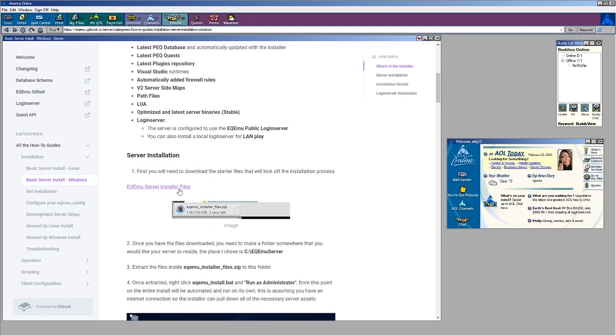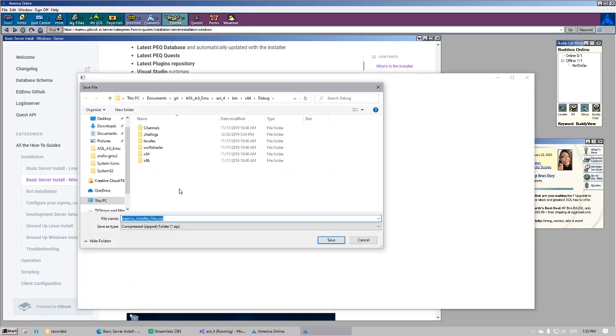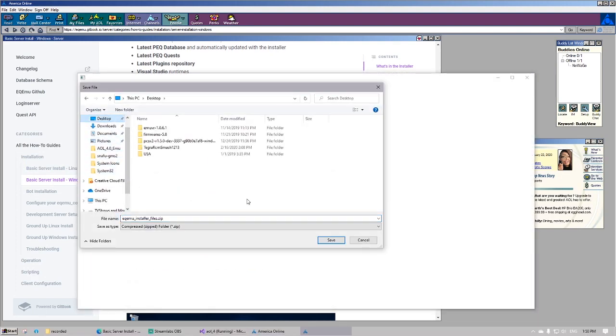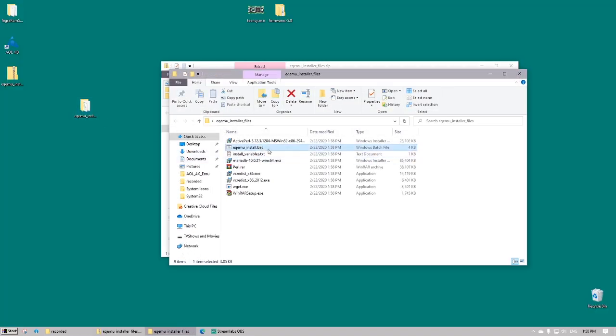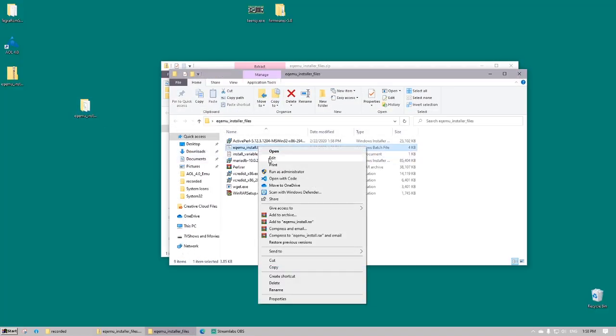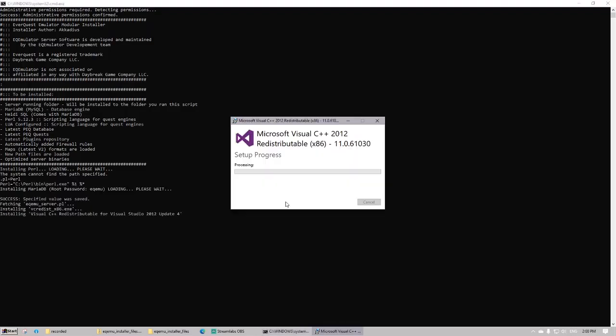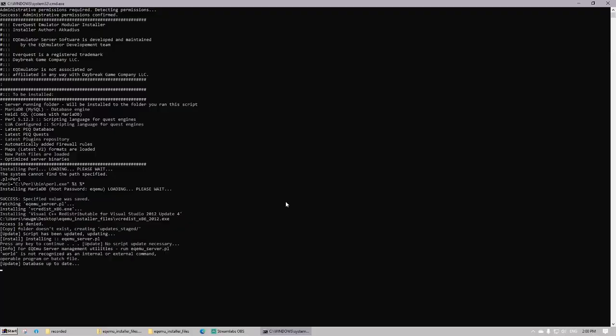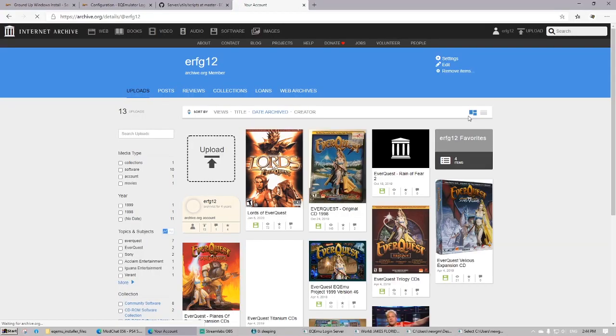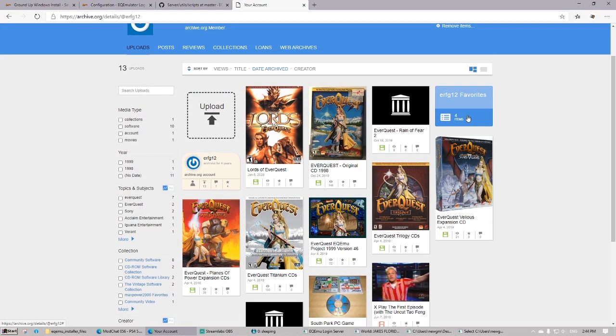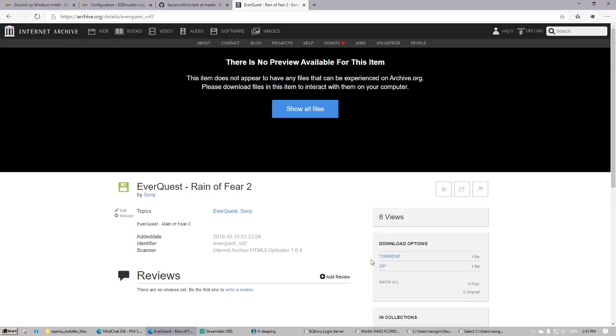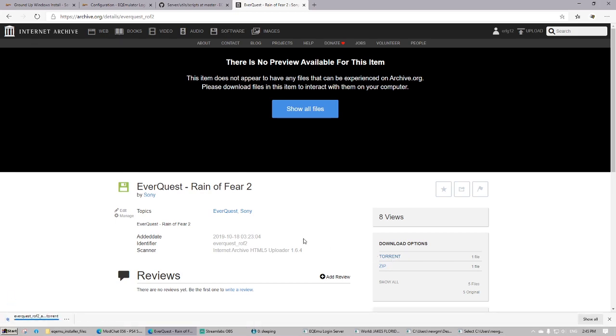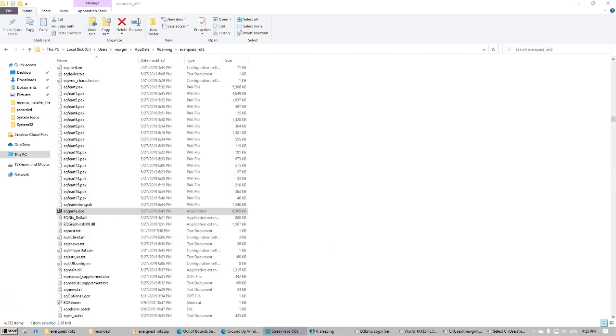So we're just going to install EQMU. We're going to run the login server setup and the bot server setup. This is a pretty straightforward solution. We just run the script as an admin. Then we have to download the game straight from archive.org. Specifically looking for the Reign of Fear 2 client as all the other clients tend to crash or have other issues.